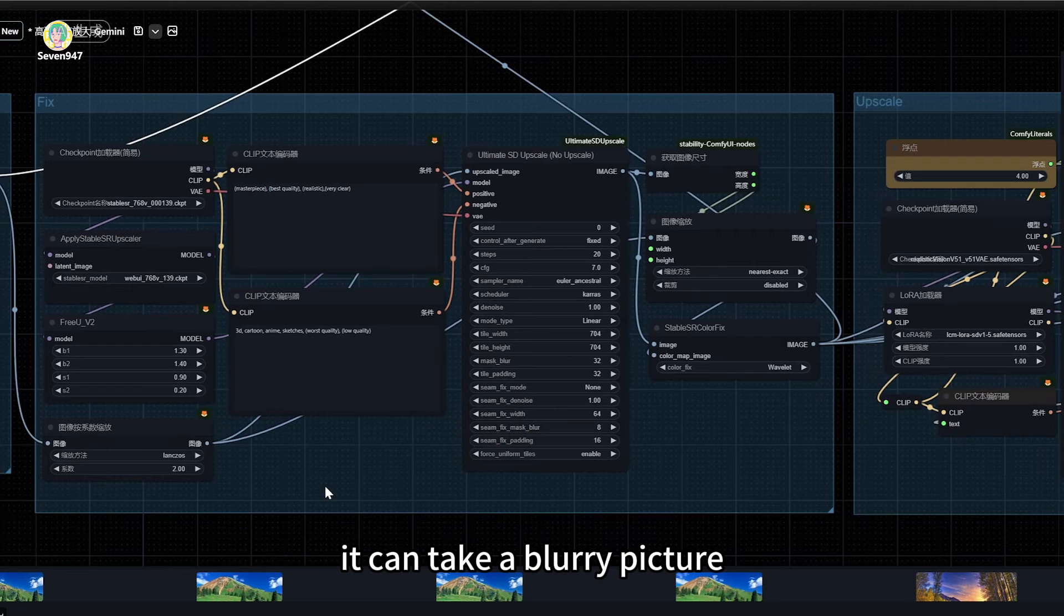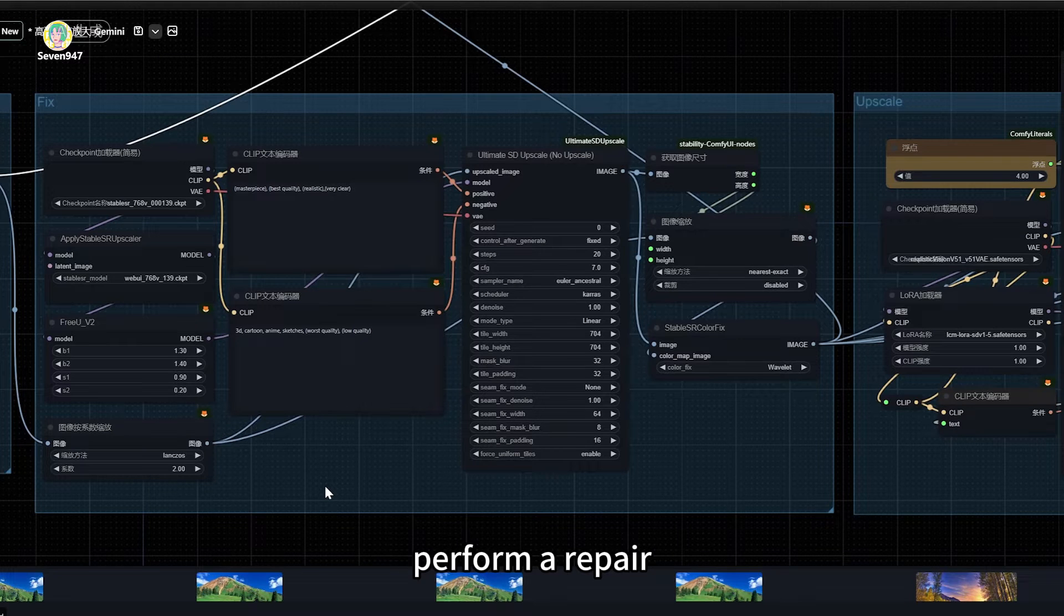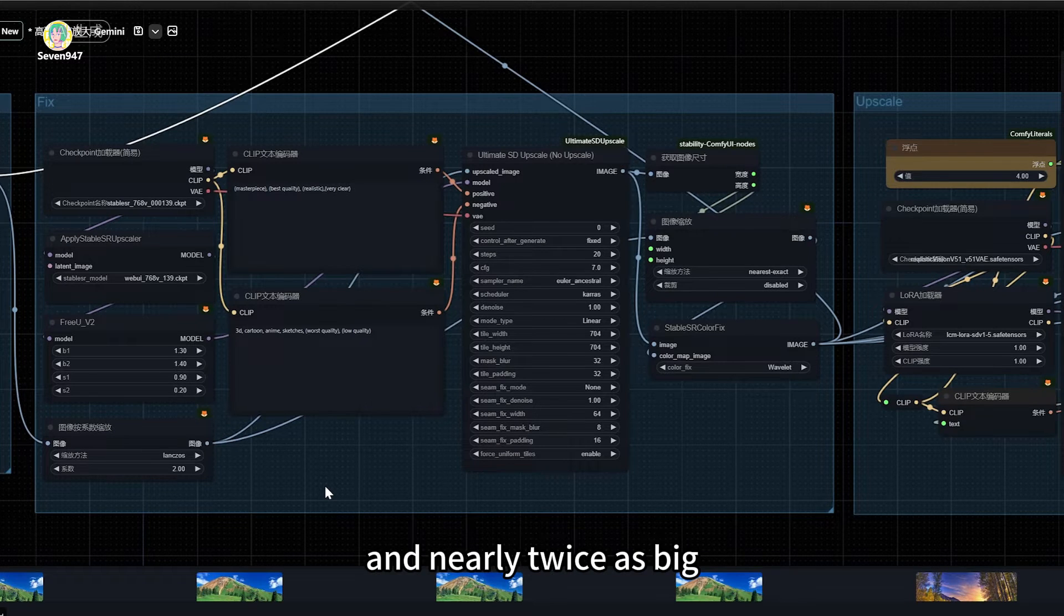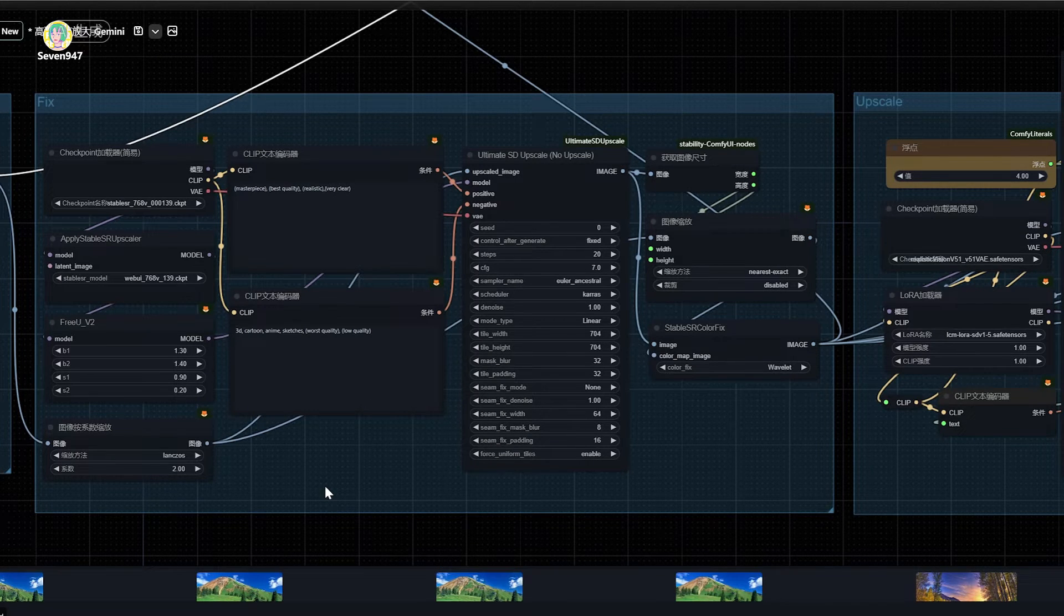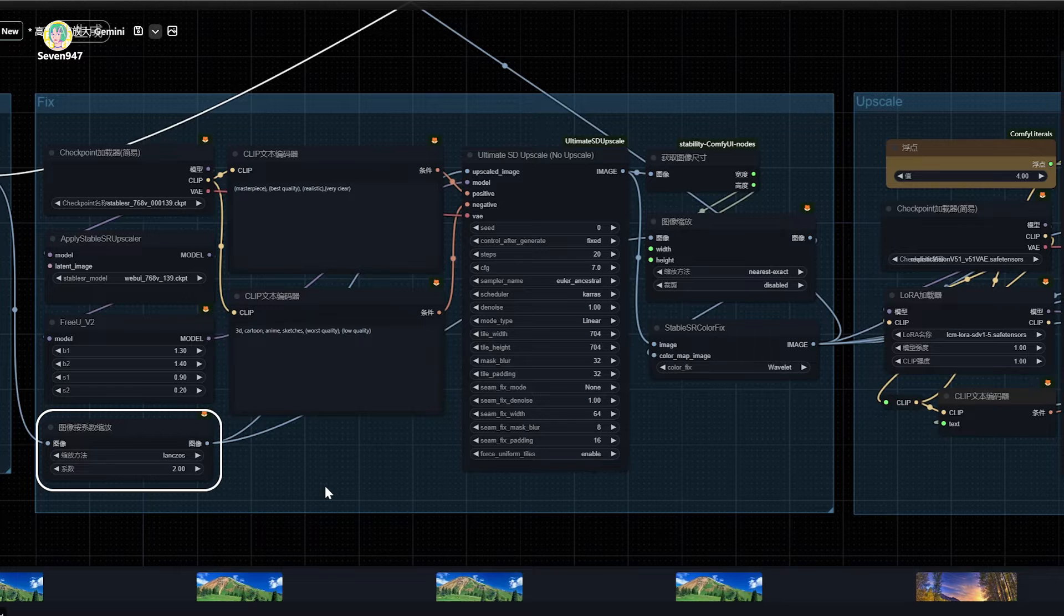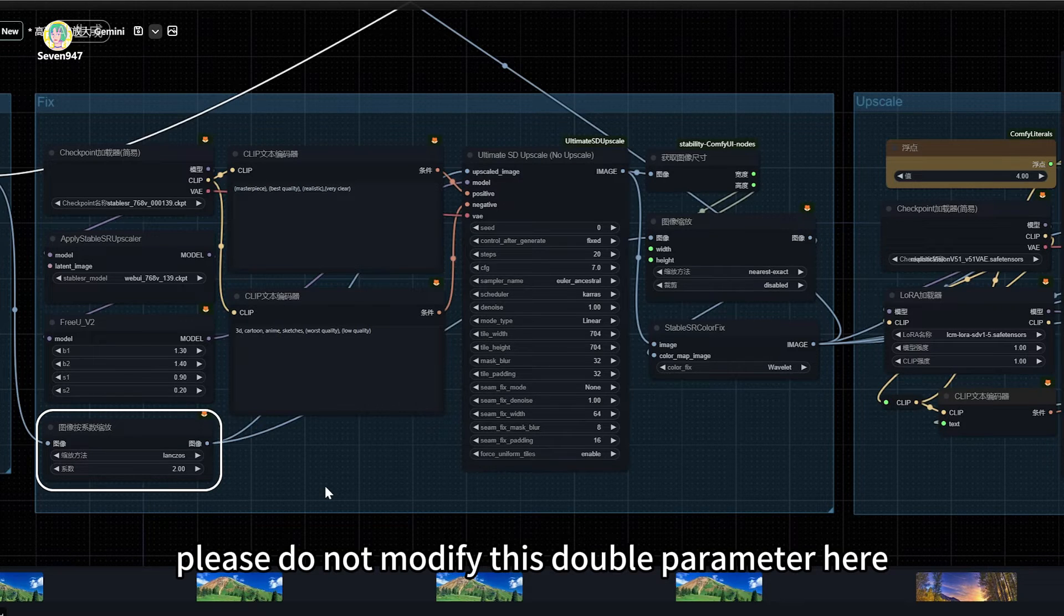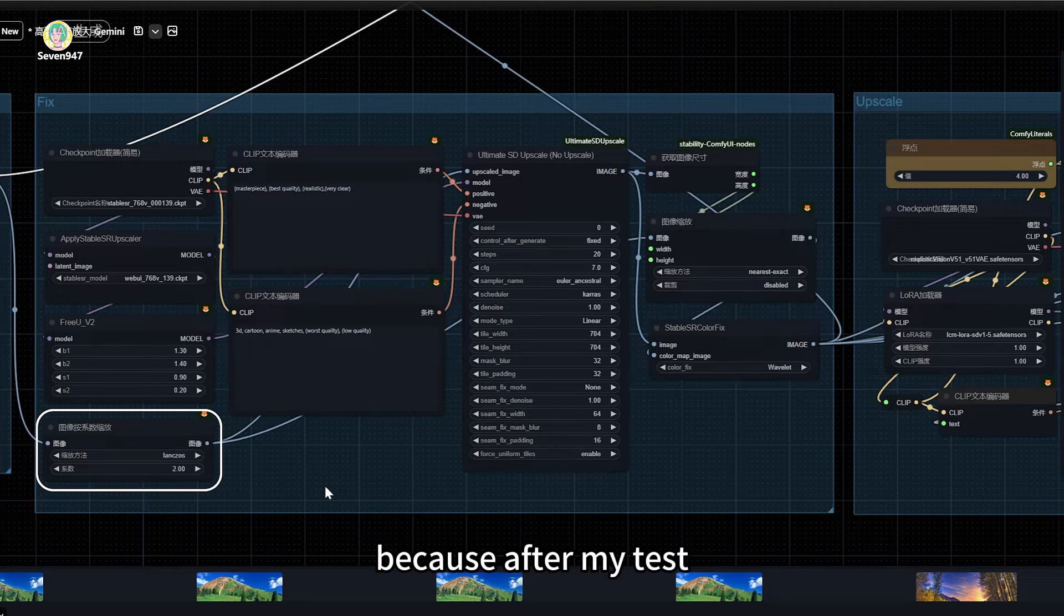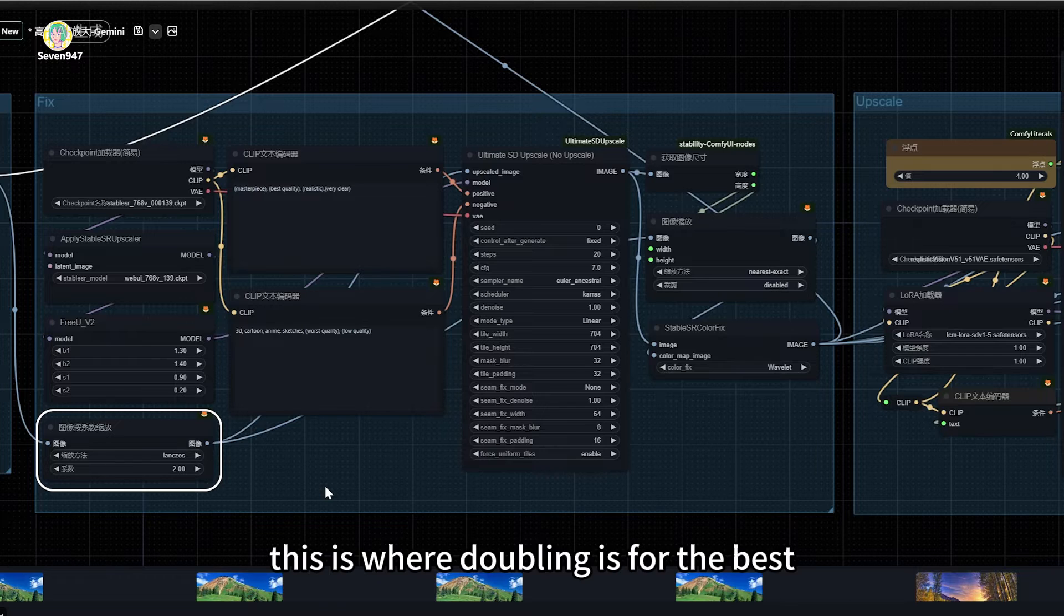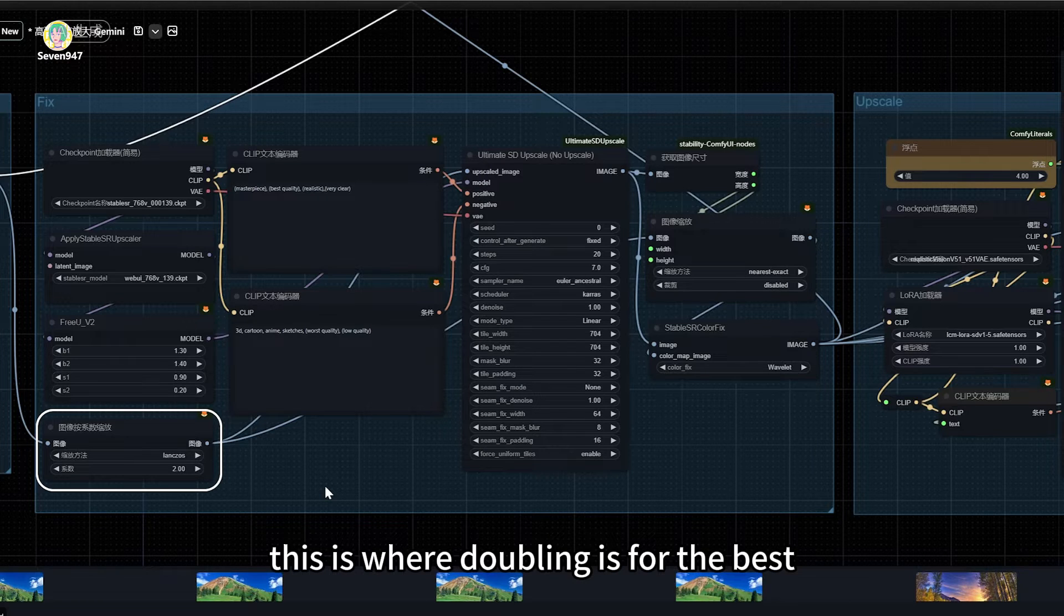It can take a blurry picture, perform a repair, and nearly twice as big. Attention! Please do not modify this double parameter here. Because after my test, this is where doubling is for the best.